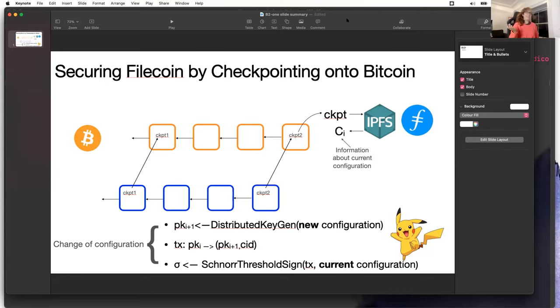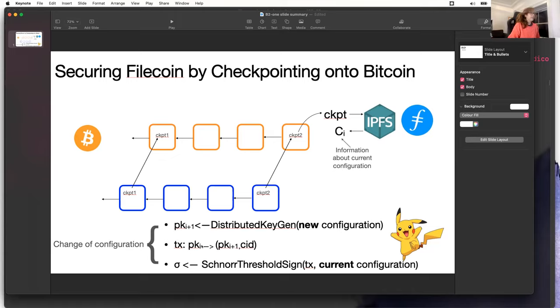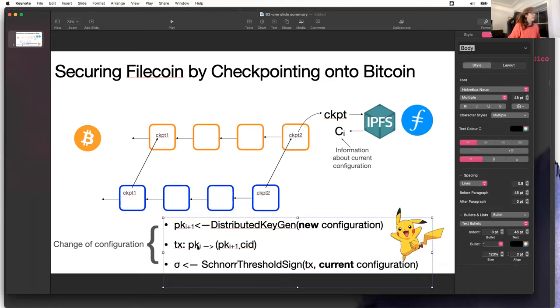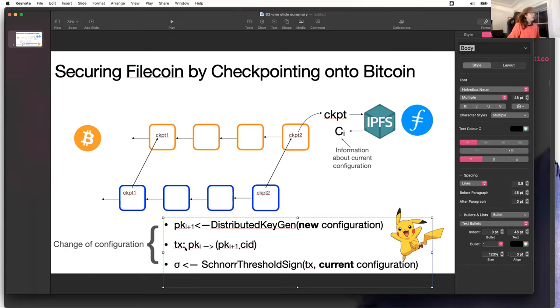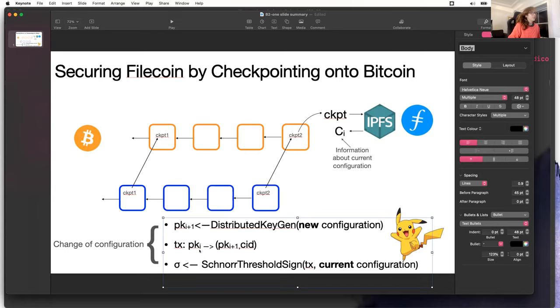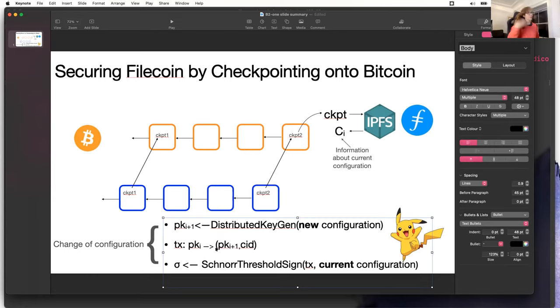The other part of the protocol is the signing. If we have one key PKI and then we have a new set of miners that have computed their new key PKI plus one, the previous set of miners is going to send a transaction. We're going to have a transaction in Bitcoin that's going to transfer all the amounts associated with PKI to PKI plus one. The miners associated with aggregated key PKI plus one are going to be able to do the checkpoint.